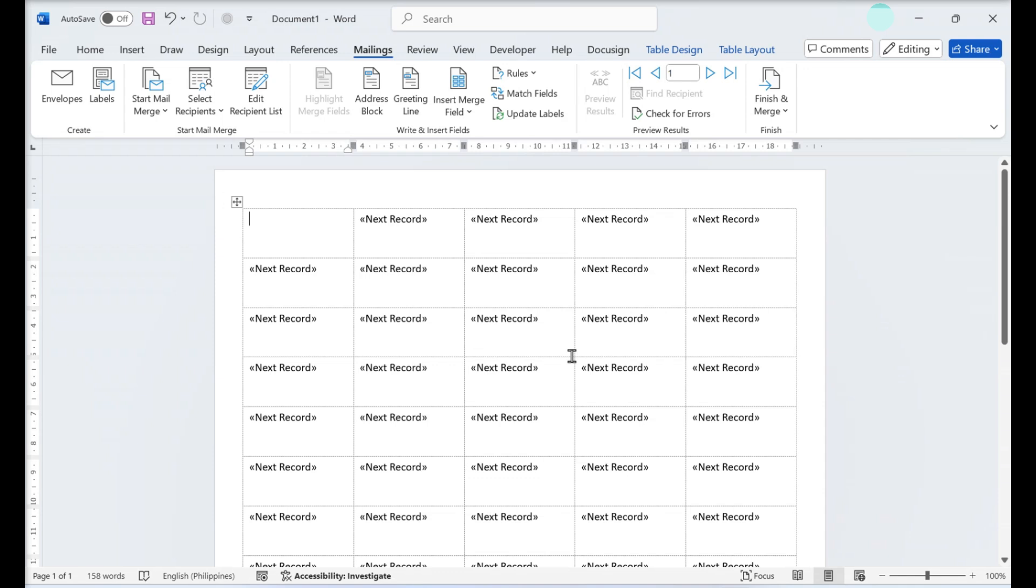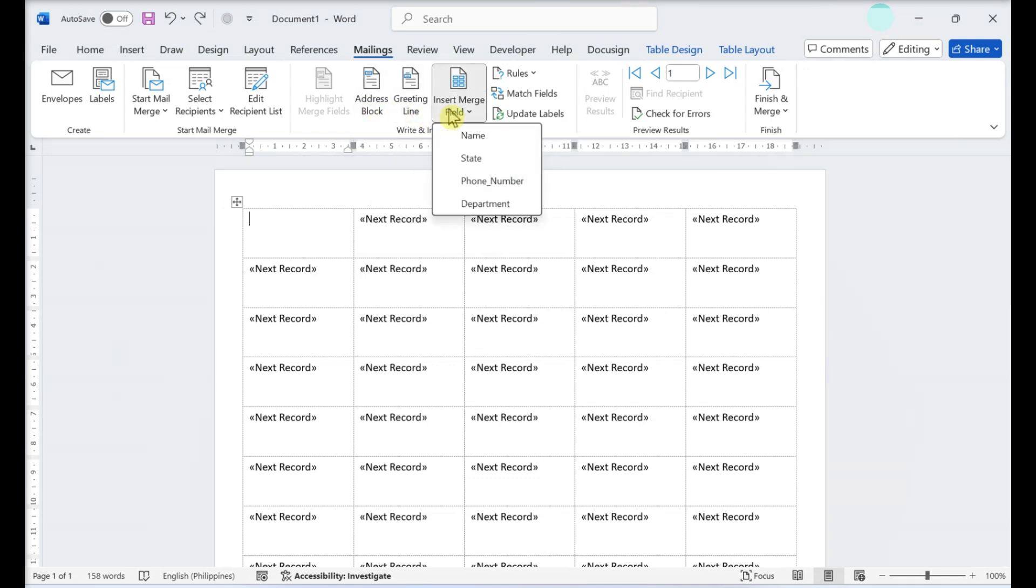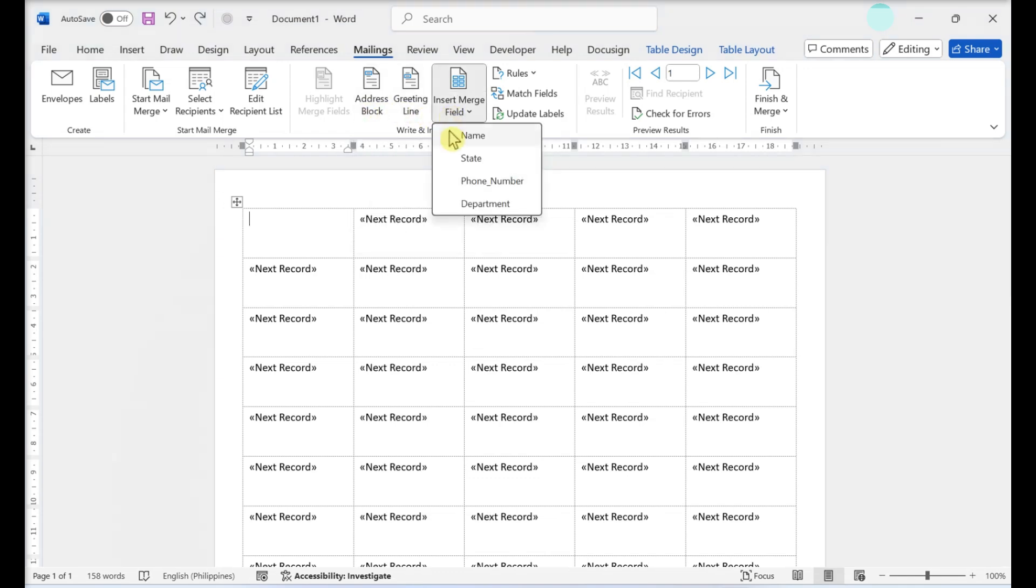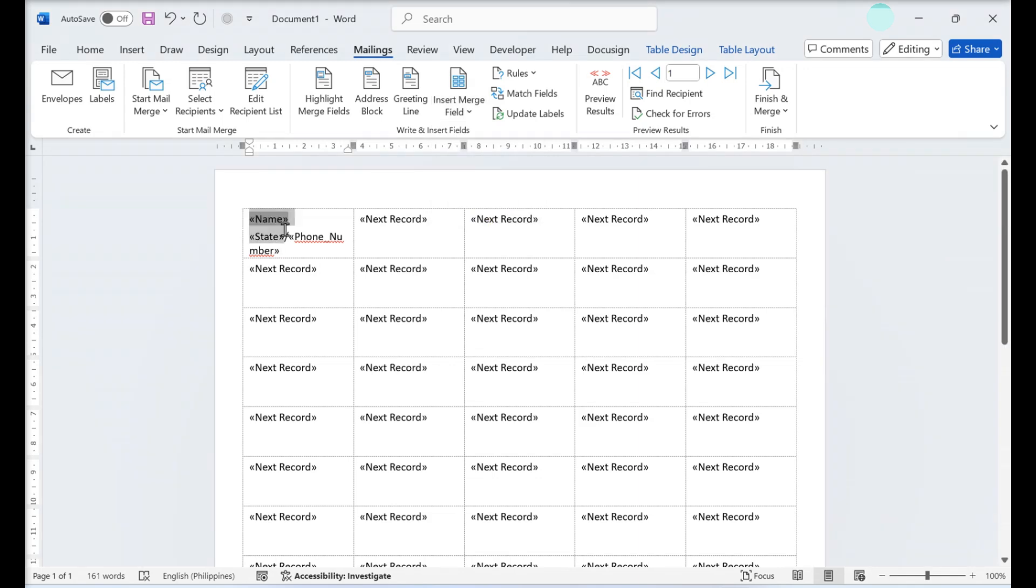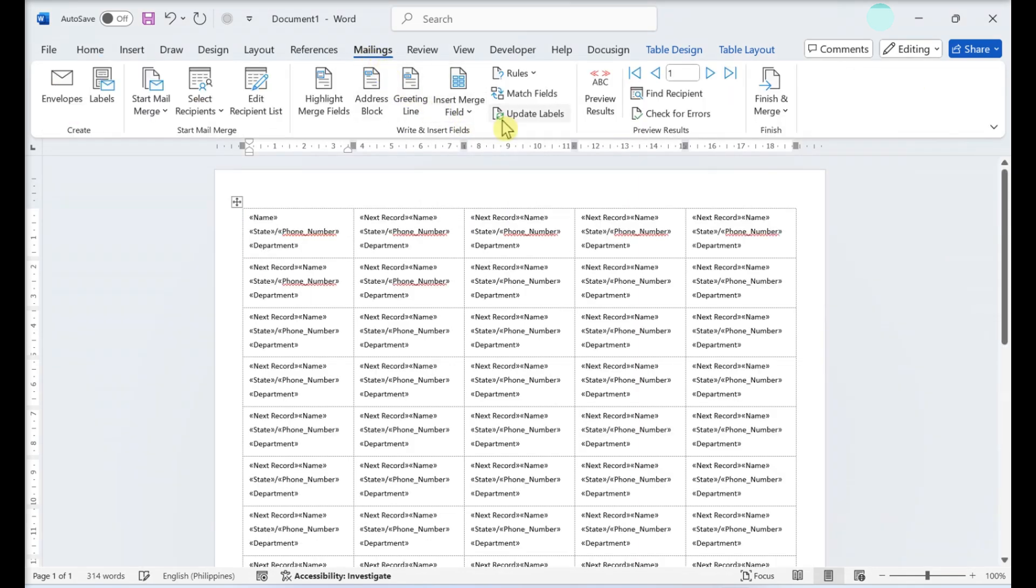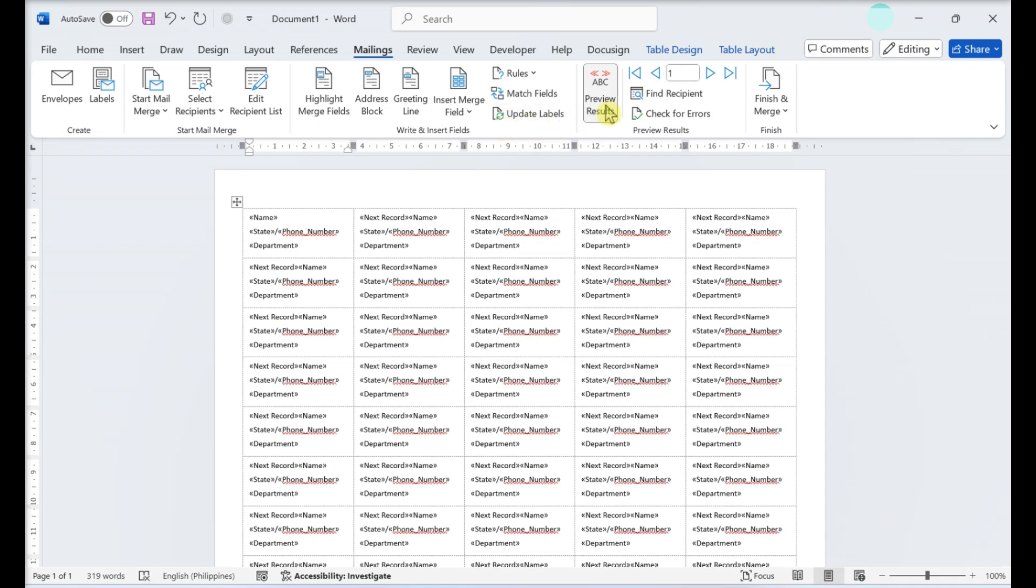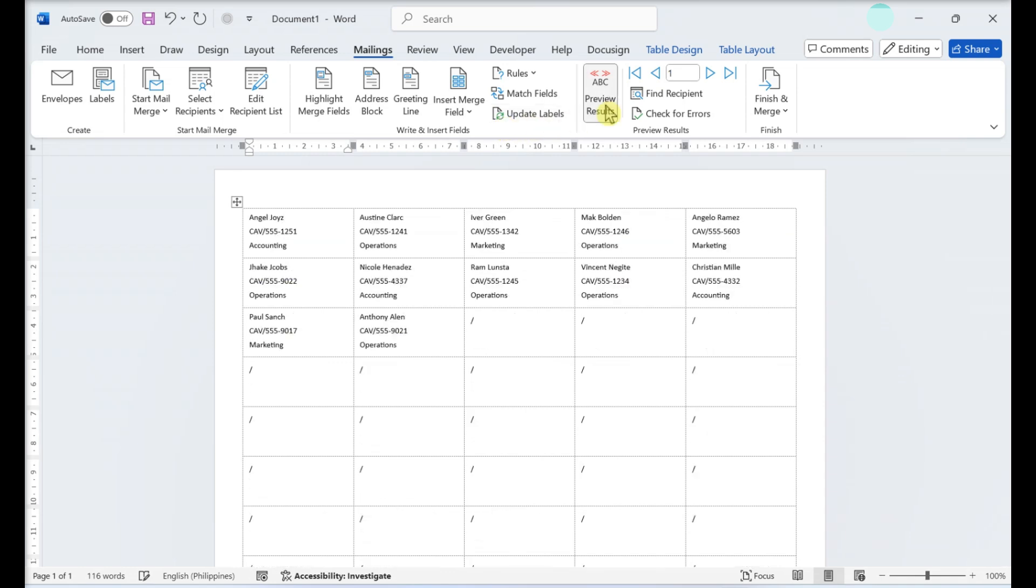Select a label on the grid. Click Insert Merge Field in the menu bar and select any fields you want to include. Select the elements you want to include on the labels. Click Update Labels. Click Preview Results in the toolbar. Make sure the labels look the way you want them to.